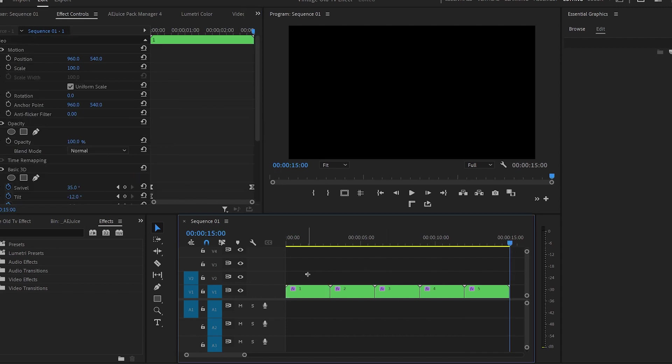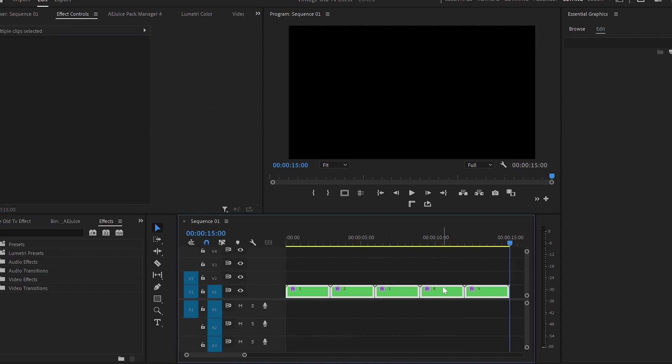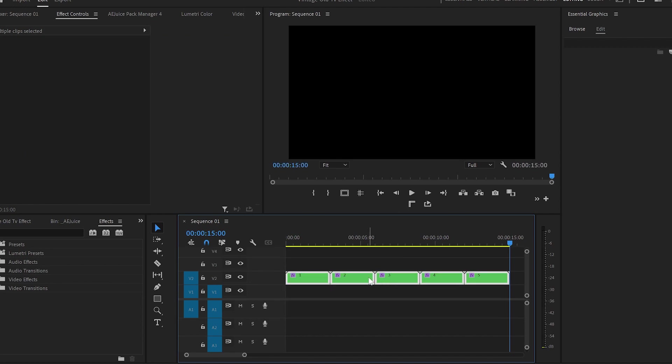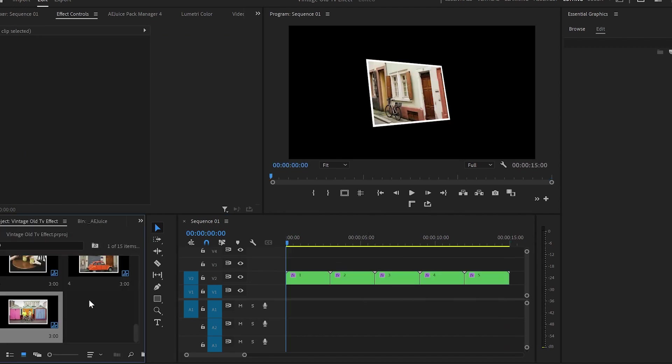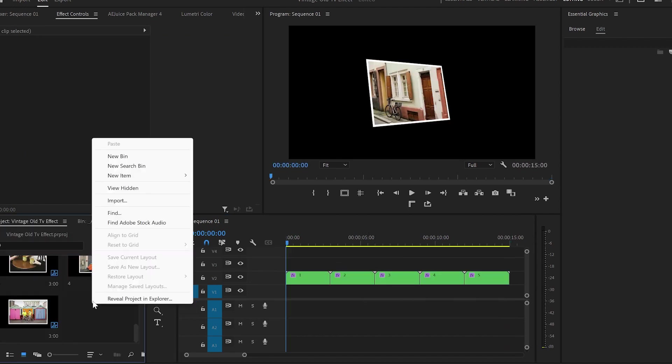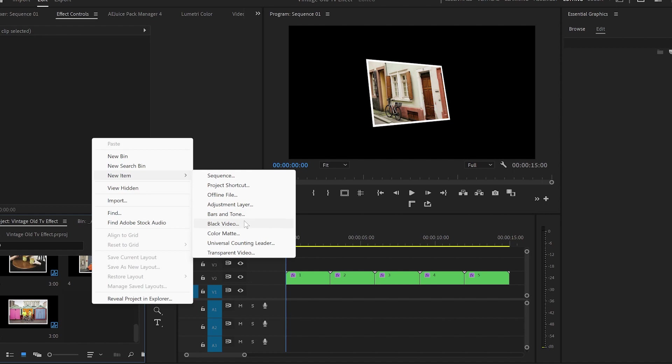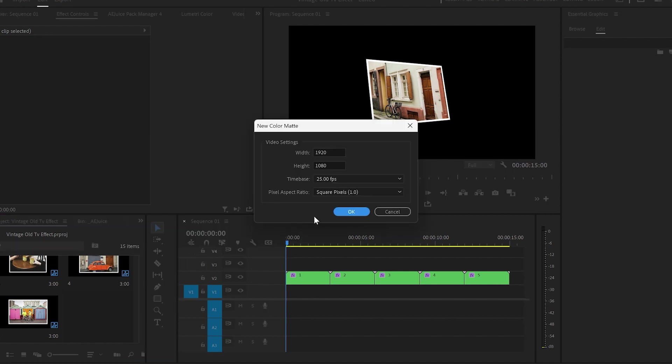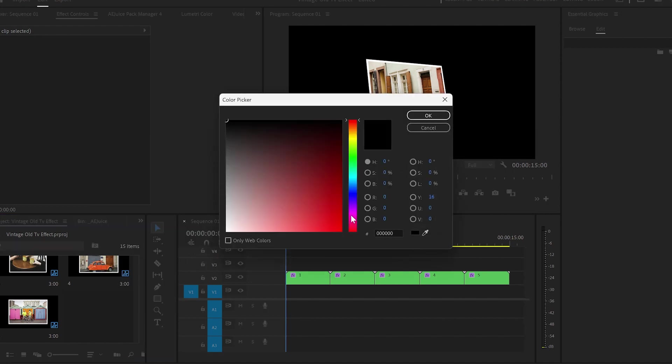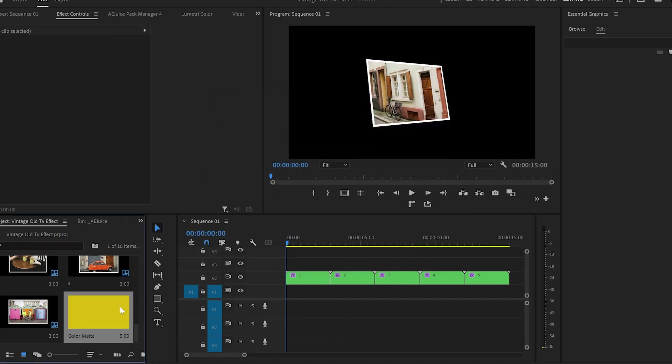If you want to create a background and make the images more distinctive, I will move all images one track above. Then go to the project panel and create a color matte layer. I will keep the default settings and go for the yellow color, but of course you can change it to whatever color you want.